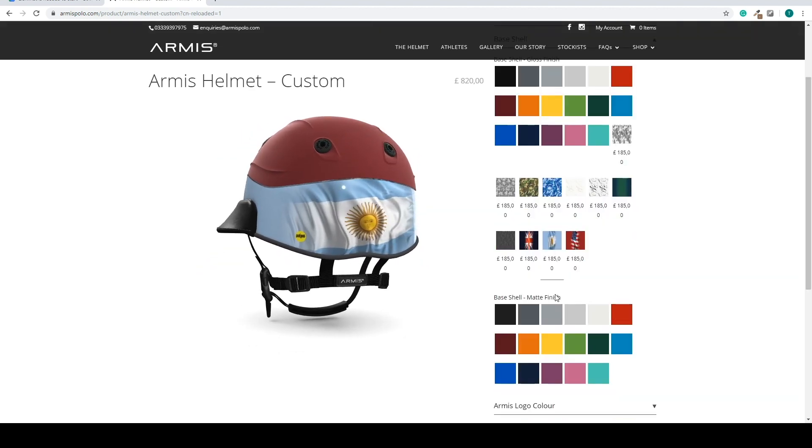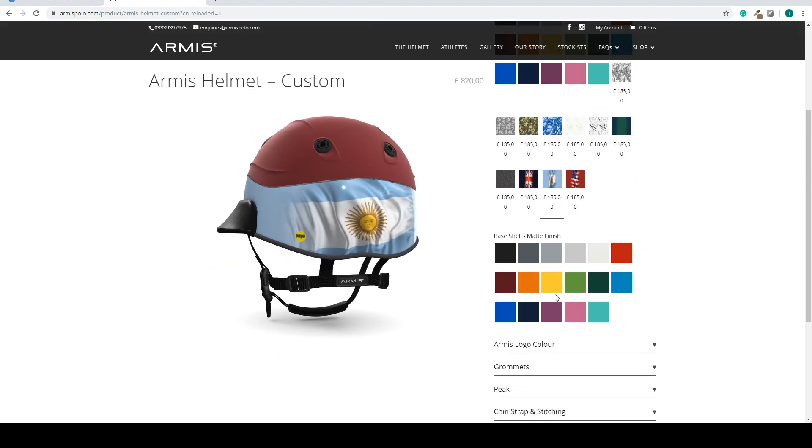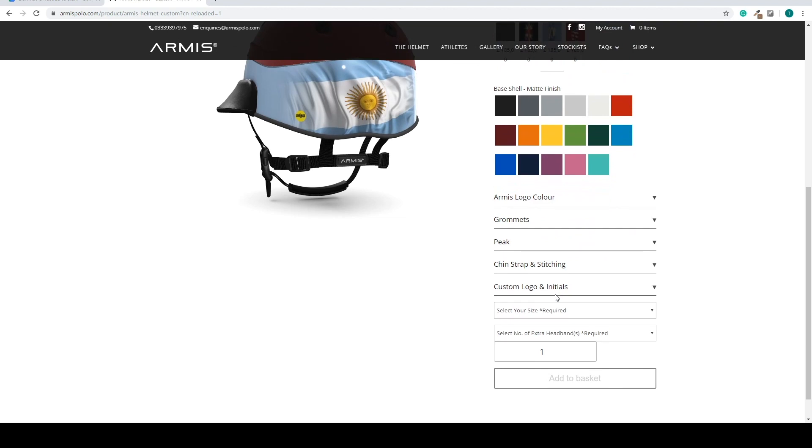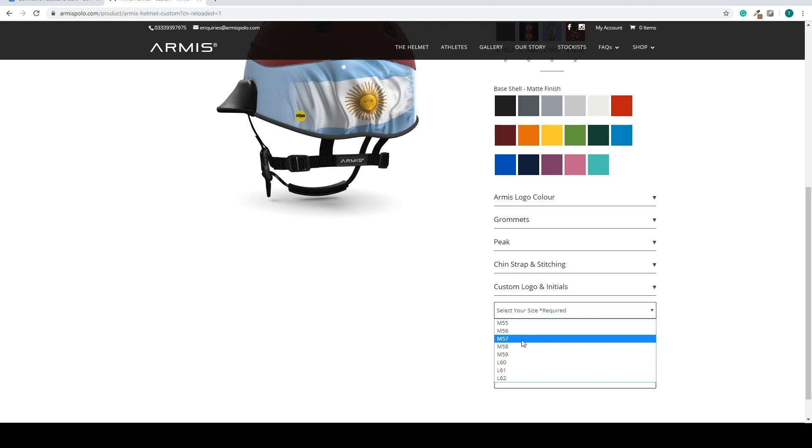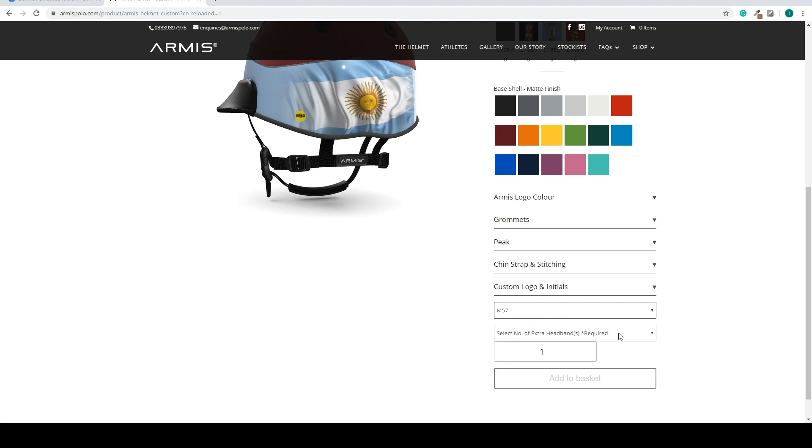This configurator also has some dummy questions. In this case it's the size. So this is the size of the helmet. You can select it, but it doesn't change the model. But it will be added to the end of your build.